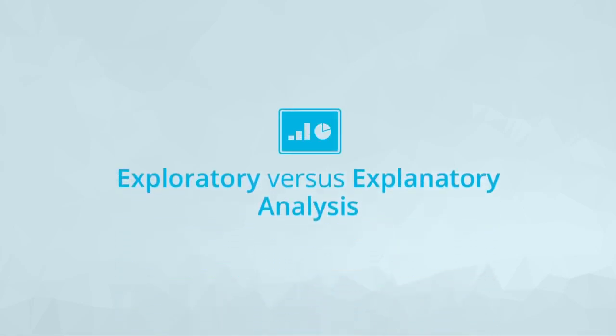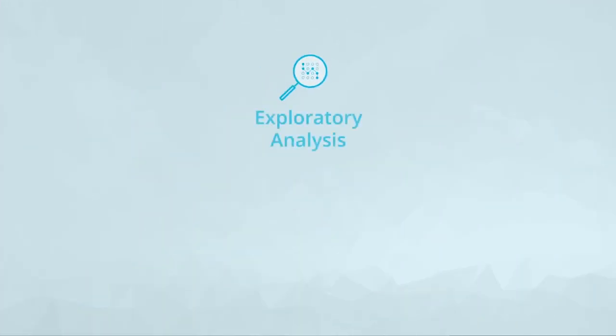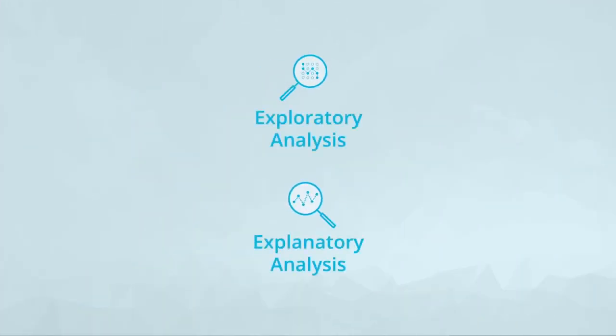Real quick before we jump into design techniques, it's important to discuss the purpose of visualizations. Visualizations can be used for two main purposes when analyzing data: exploratory analysis and explanatory analysis.